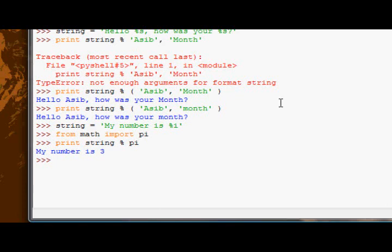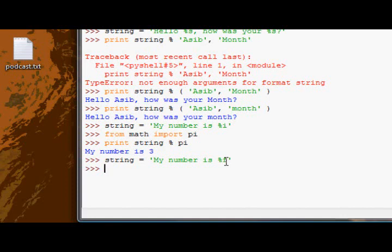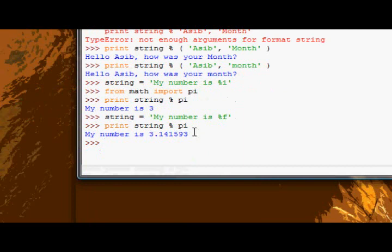And the reason it cuts off the end, the decimal places, is because I chose to format it as an integer, as opposed to a float. If I format it as a float, as you can see, just give me a sec, and print string percent pi, you can see now, we get the decimal places.